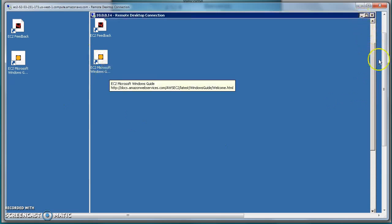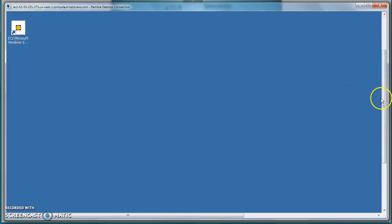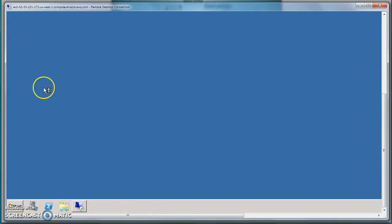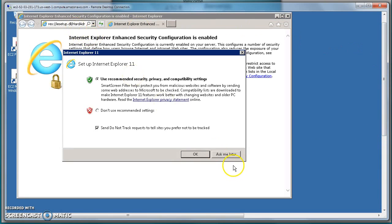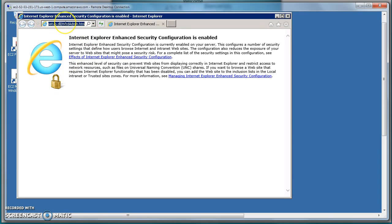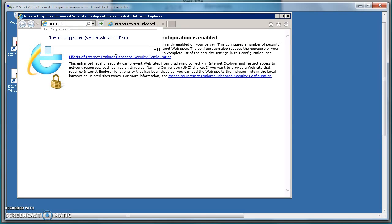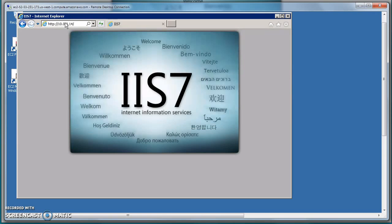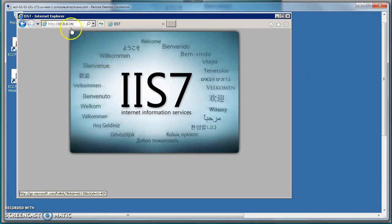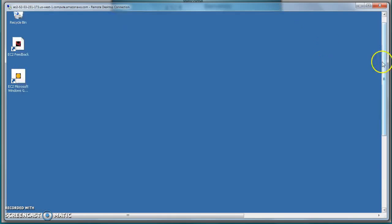I'm on the public machine — you can see its IP address here. I open the browser and try to access the IIS service running on the private machine, and we can see it is also working. Any service running on the public instance is accessible from outside. Any service on the private machine is not accessible from outside because it has no public IP, but it is accessible from other instances within the VPC — that's why from the public instance I'm able to access it.